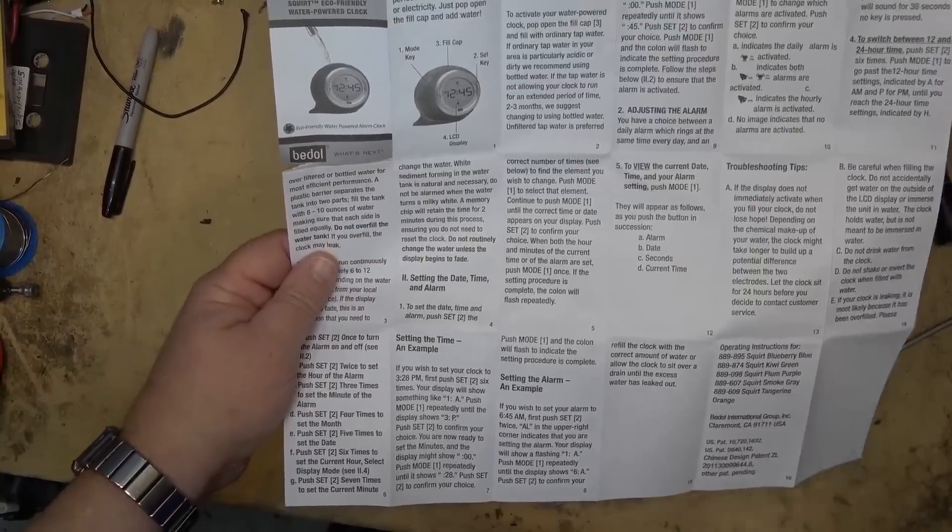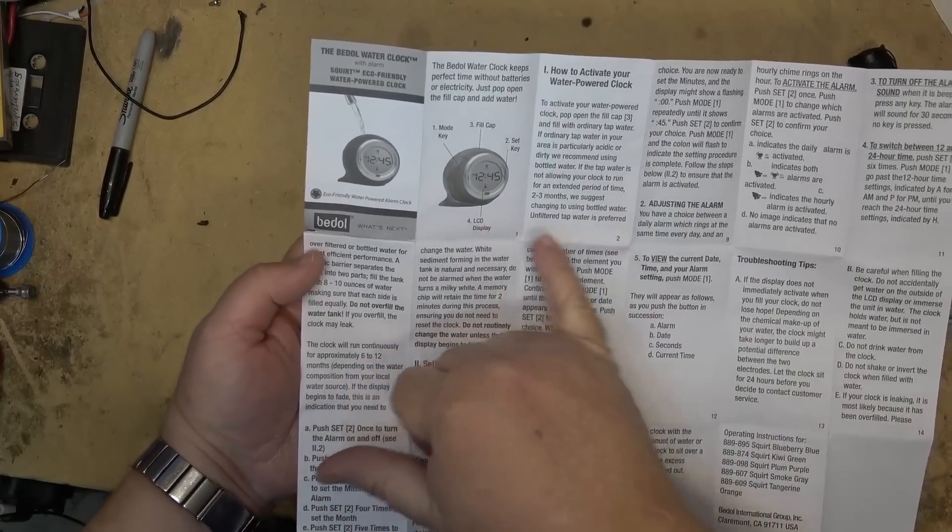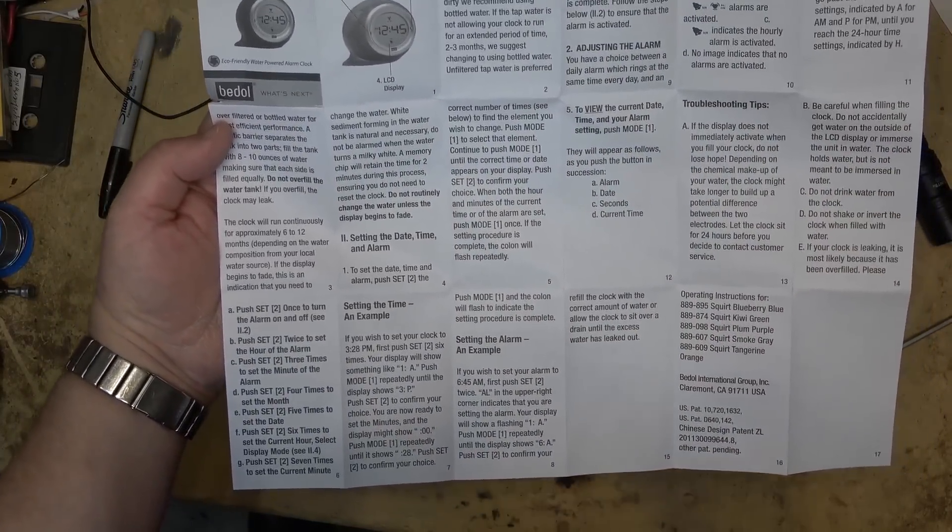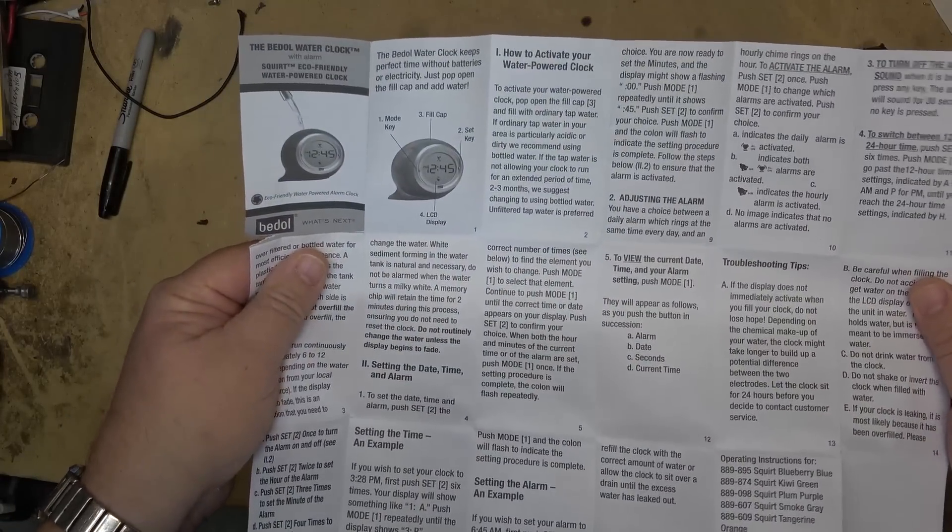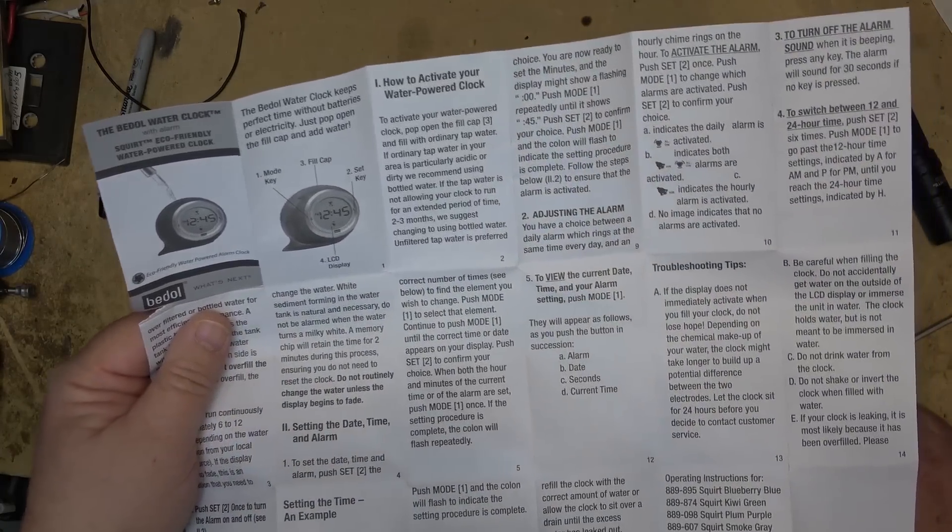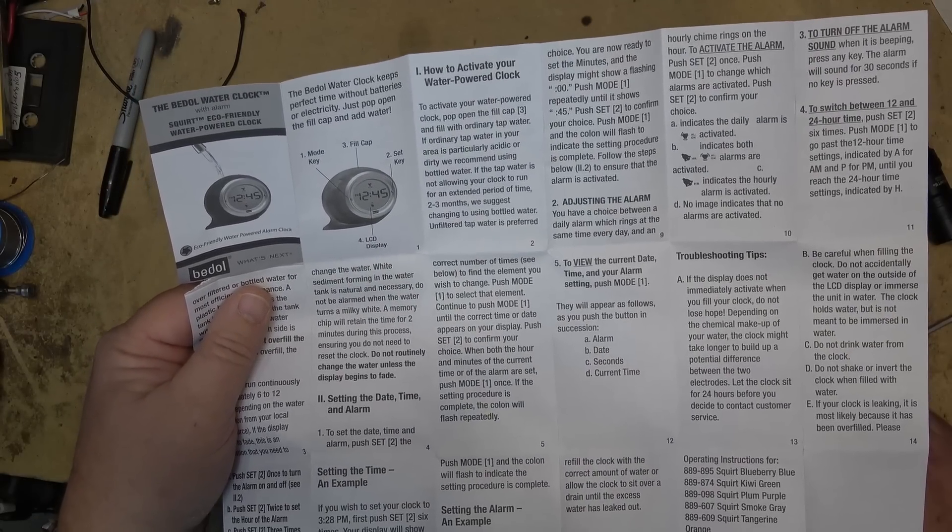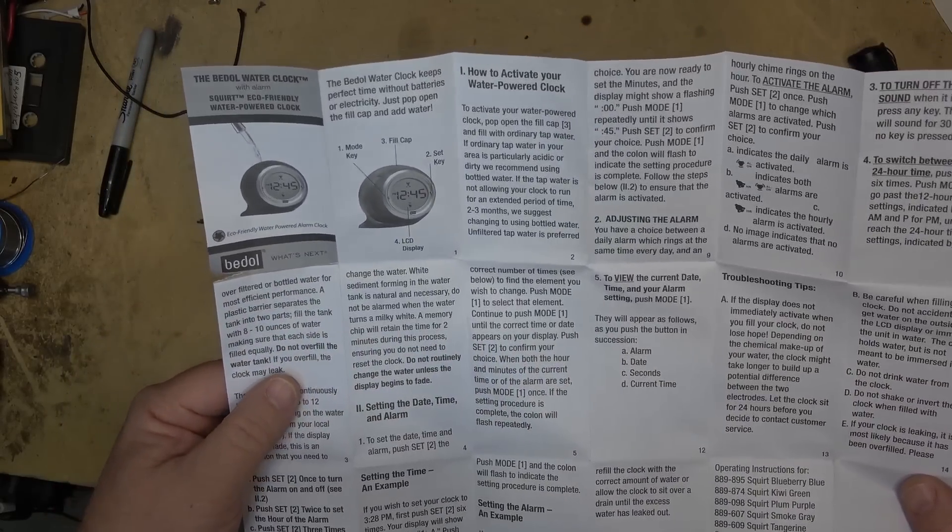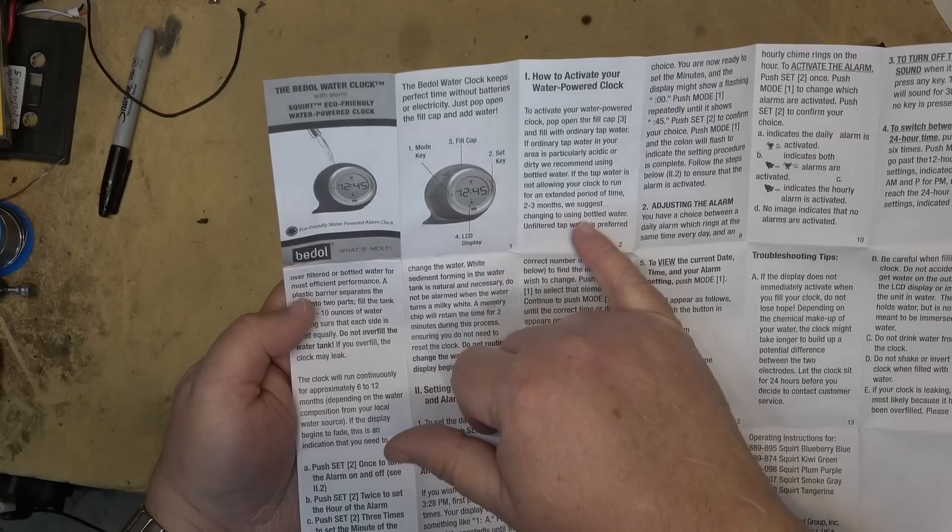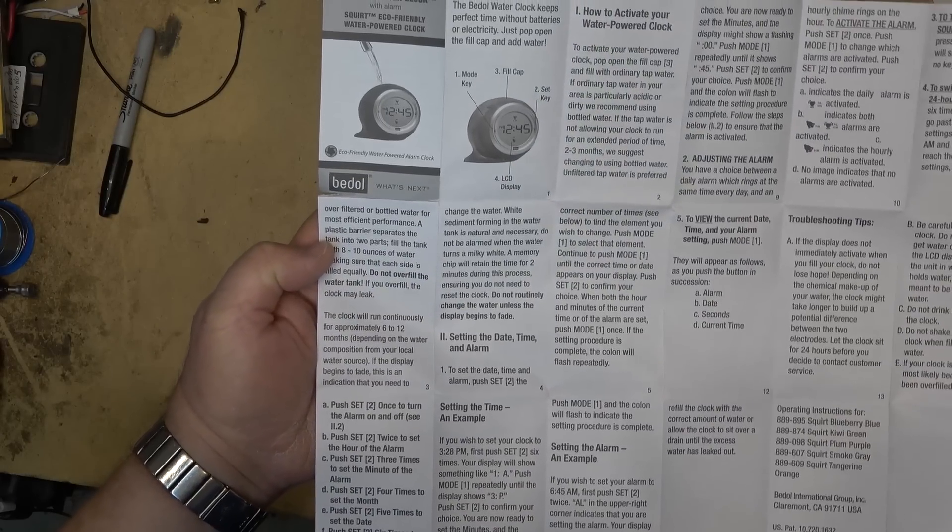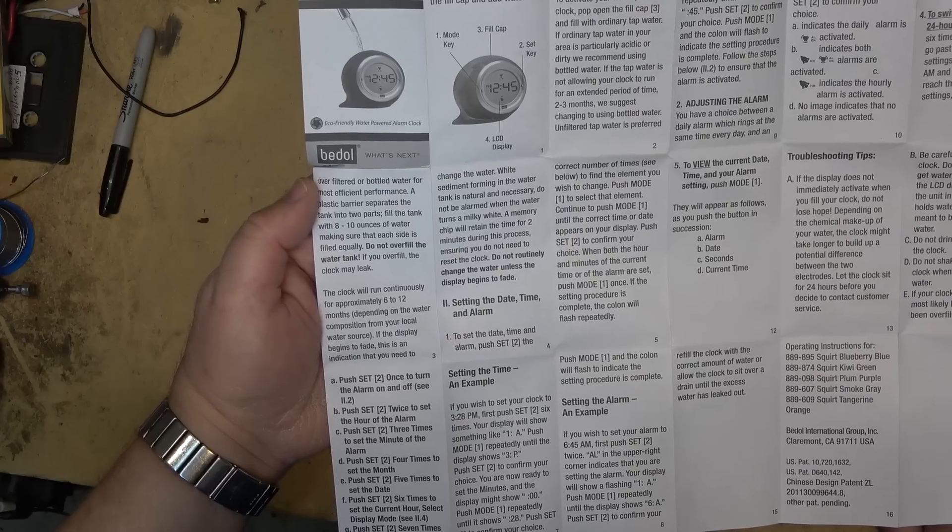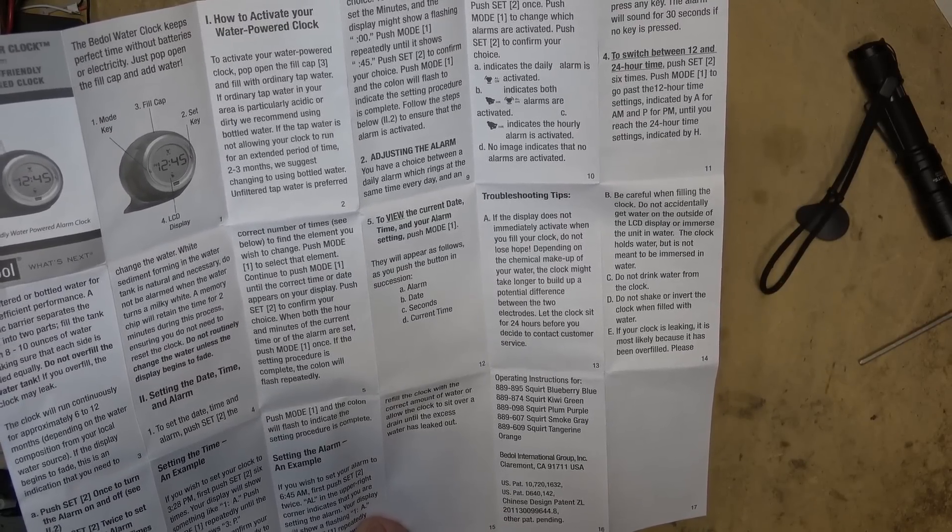I love the instructions here. It makes absolutely no sense when I first opened this thing up, but then I realized that everything's in steps - one, two, three, four, five, six, seven, eight, nine, ten. It's totally out of order. But anyway it says to activate the clock just pour water into the clock. Open the fill cap and fill with ordinary tap water. If ordinary tap water in the area is particularly acidic or dirty, recommend using bottled water. Unfiltered tap water is preferred over filtered or bottled water for most efficient performance. A plastic barrier separates the tank into two parts. Fill the tank with eight to ten ounces making sure that each side is equally filled. Do not overfill or it may leak. Do not drink the water from the clock. Do not shake or invert the clock when filled with water.